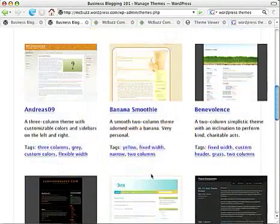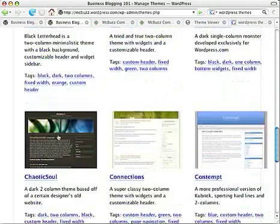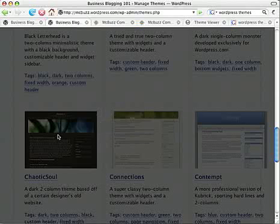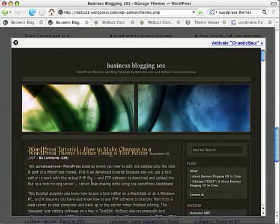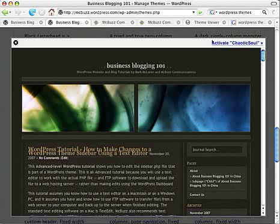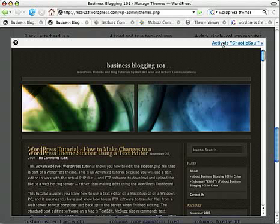If I click on one of these — let's try this one here, Chaotic Soul — you can see how it looks. You get a preview with the Business Blogging 101 content. And then up here in the upper right is a little link that says Activate Chaotic Soul. So let's try that — I will activate.